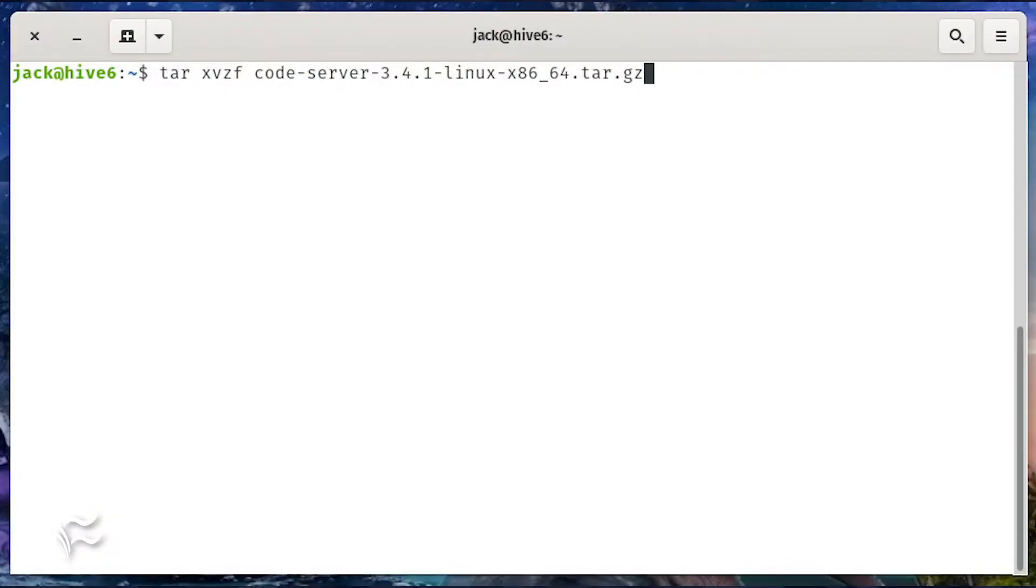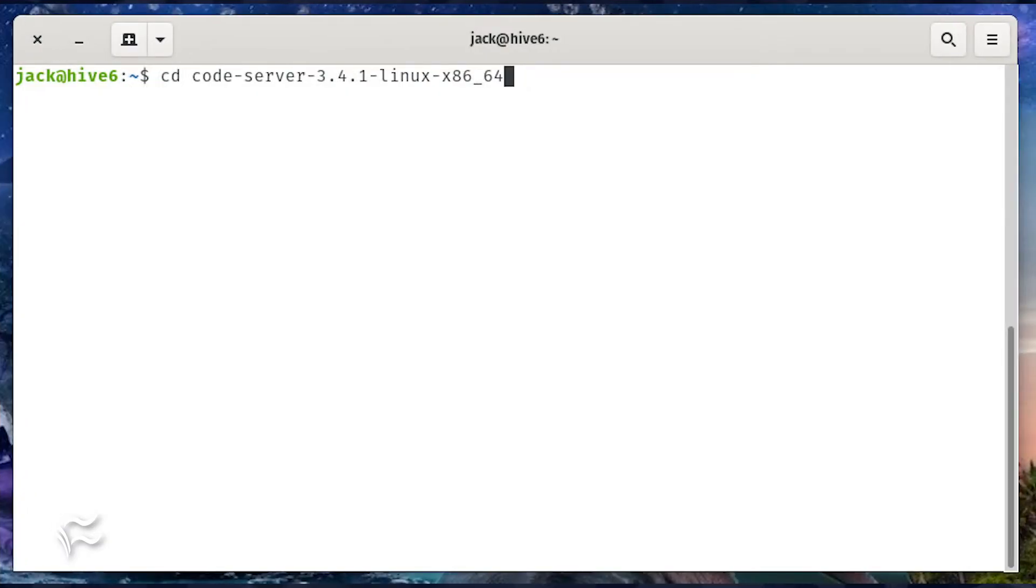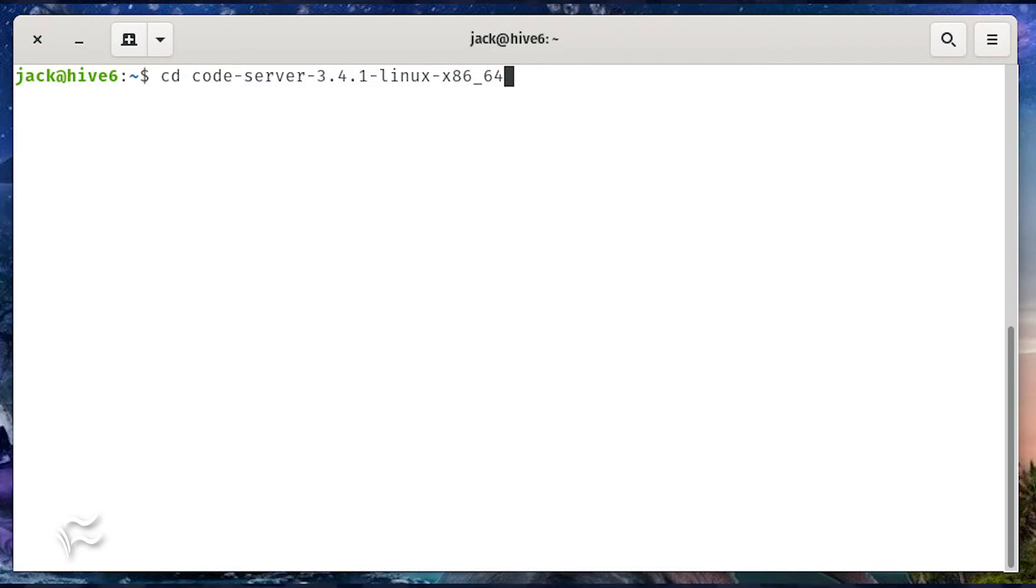Unpack that file with the command tar xvfz code-server-3.4.1-linux-x86_64.tar.gz. This will create a new folder named code-server-3.4.1-linux-x86_64. Change into that new folder with the command cd code-server-3.4.1-linux-x86_64.